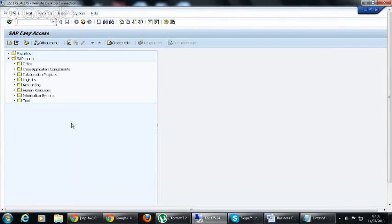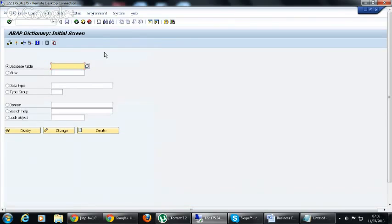So let's first check these tables, what are these tables, etc., in ABAP dictionary. So in ABAP dictionary, SE11, you have to use the...